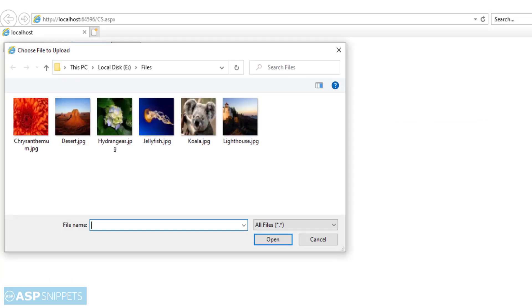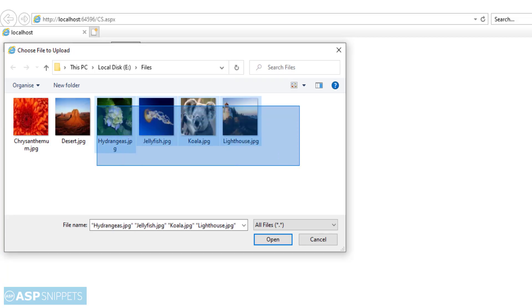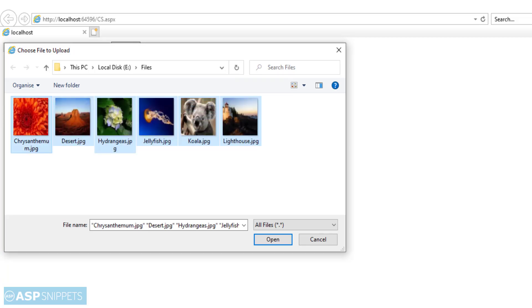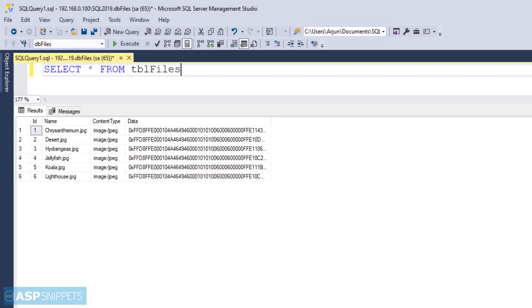As you can see the file upload as well as the button is visible. So I am selecting multiple images and I'll click on the upload button. As you can see the images have been uploaded successfully.